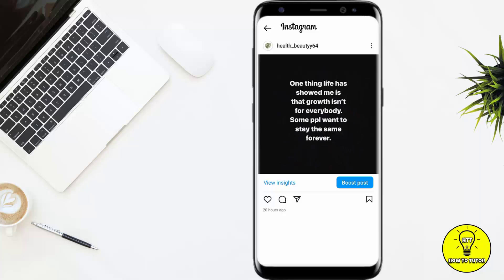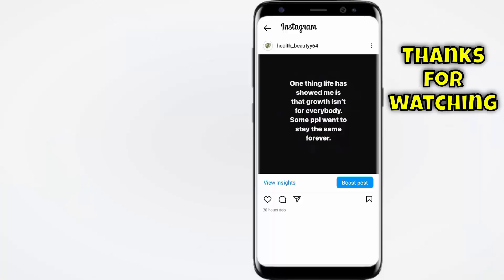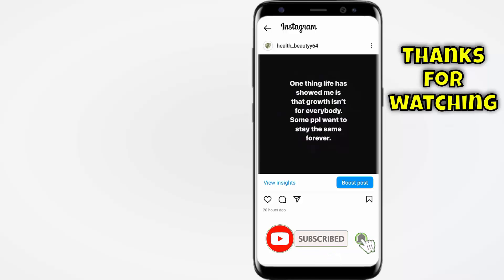Those were the two ways to add a link to your Instagram post. You cannot add a link in your Instagram caption, but you can add it to your bio or your Instagram story. Hope you guys liked this tutorial — if so, give it a thumbs up, subscribe to the channel, and share it with your friends and family.